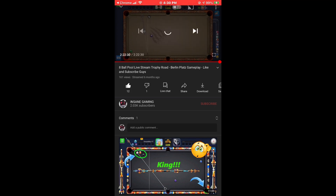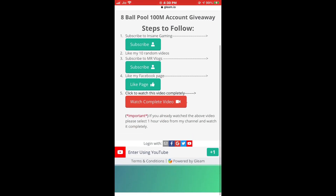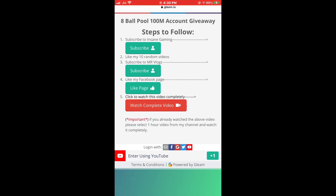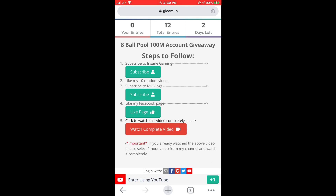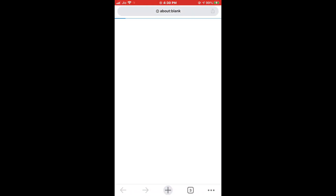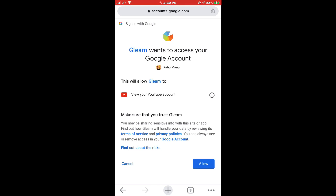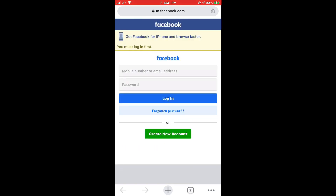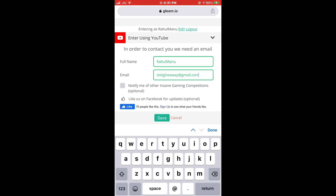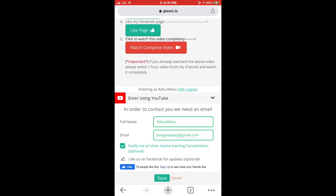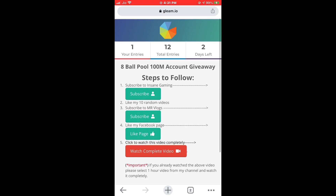Finally, the main important step: at the bottom you can see 'Enter using YouTube' — press that plus one button. It will navigate to a channel page where you need to select your channel and allow access. Once after allowing, you need to enter your name and email ID. This is very important, and after that you will be in the giveaway.